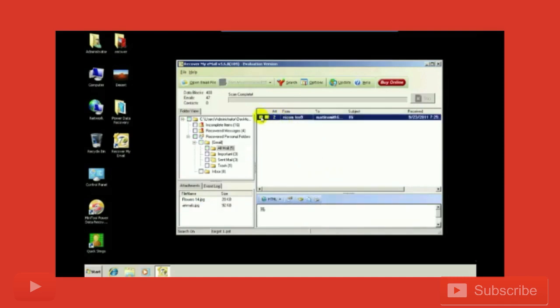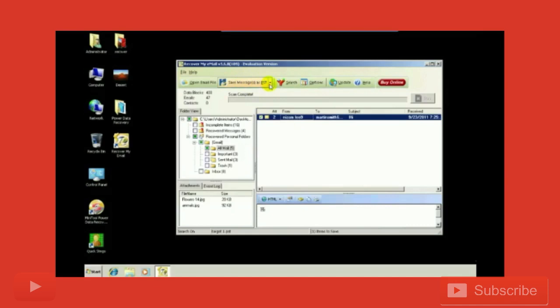If you want to save any of the messages, you can just select it here and click on save message and select the format in which you want to save.